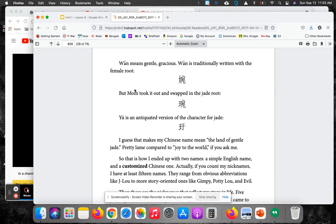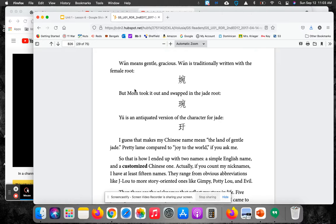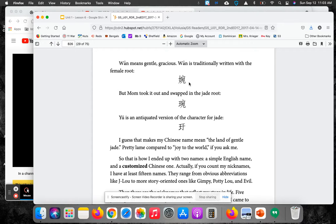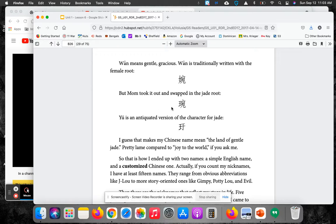Juan means gentle, gracious. Juan is traditionally written with a female root. Look at that character. But mom took it out and swapped in the jade root. You is an antiquated version of the character for jade.